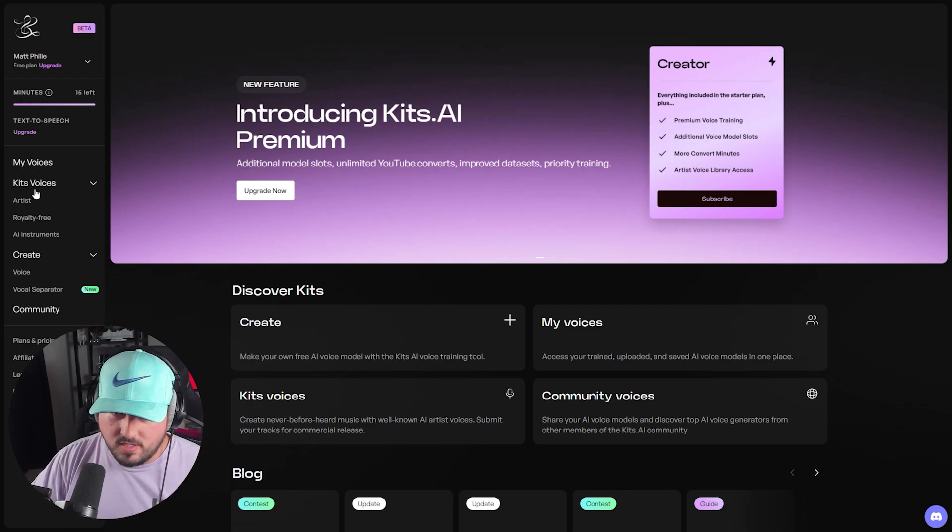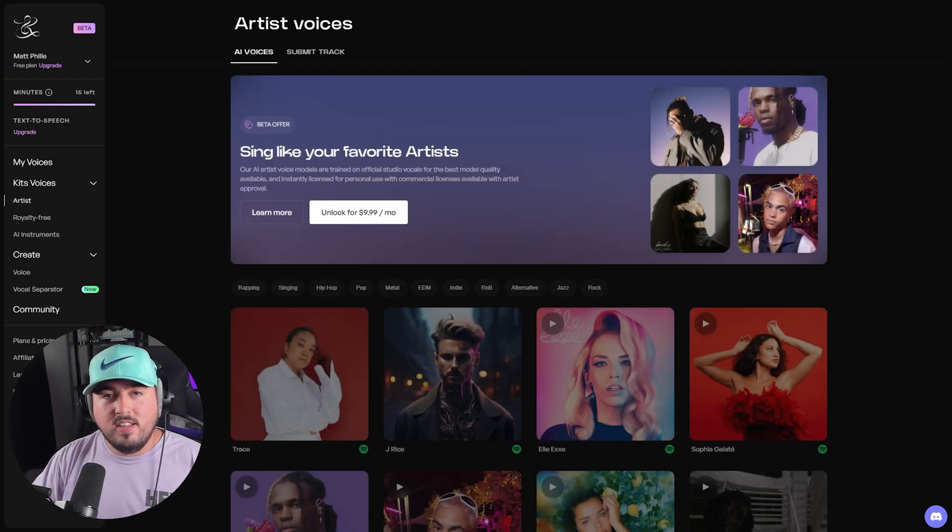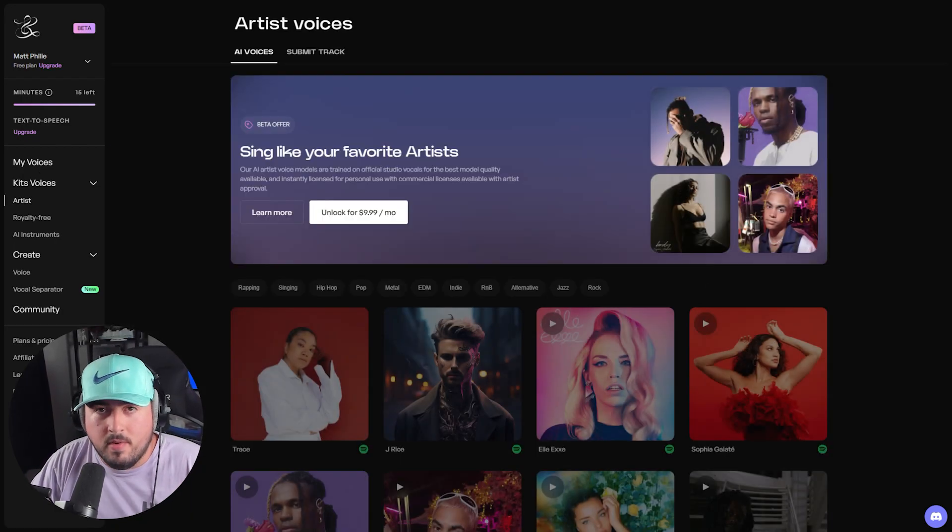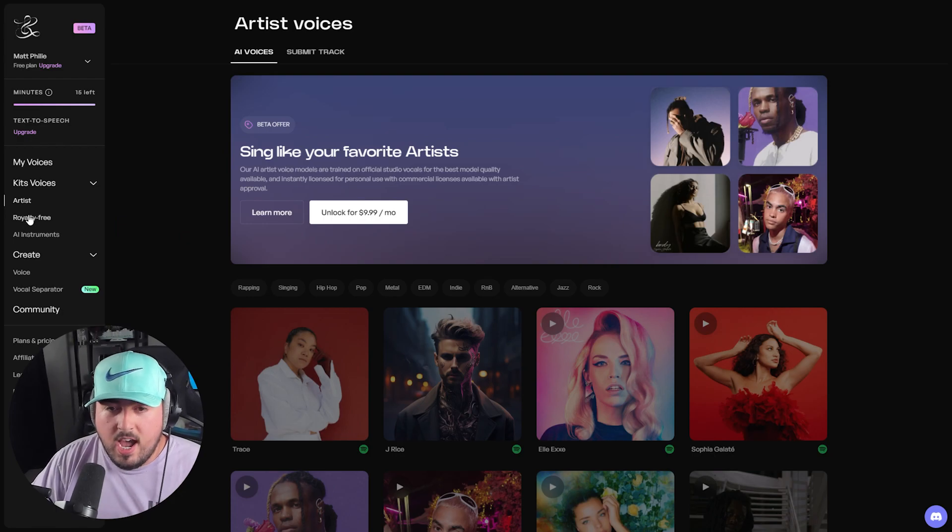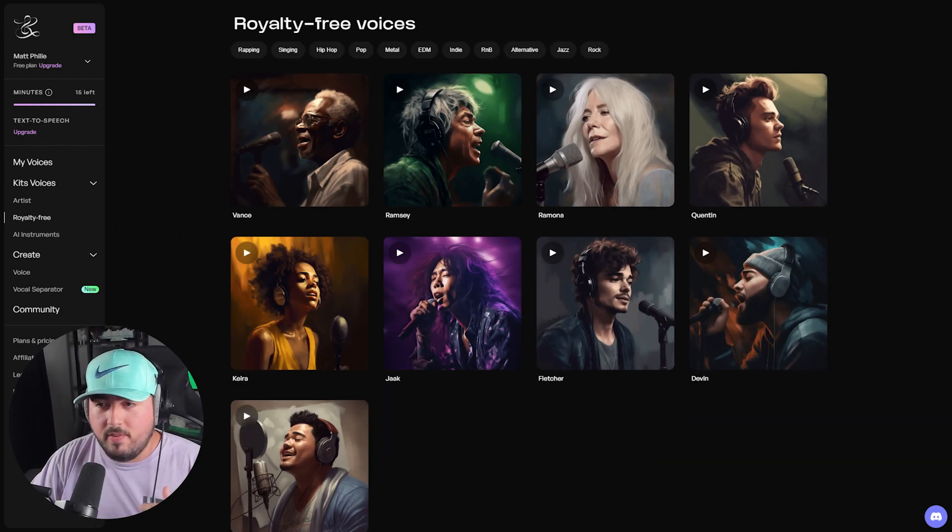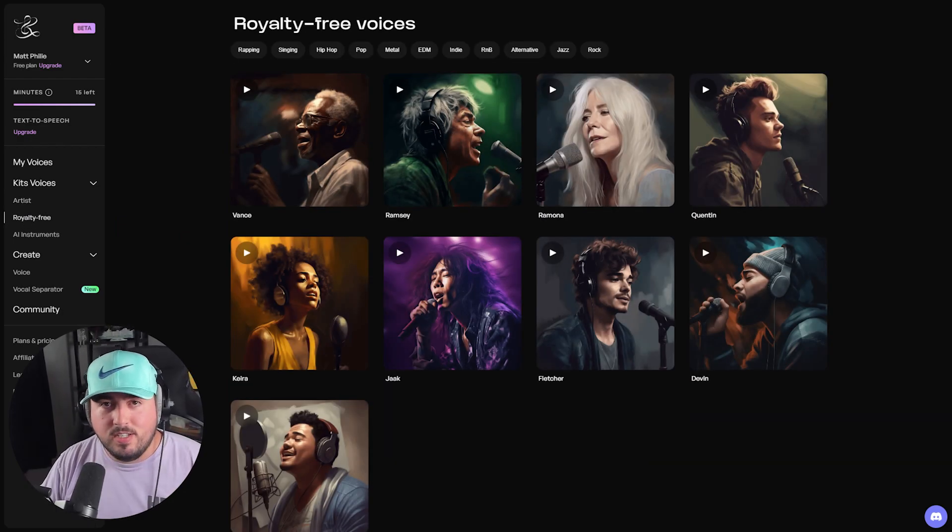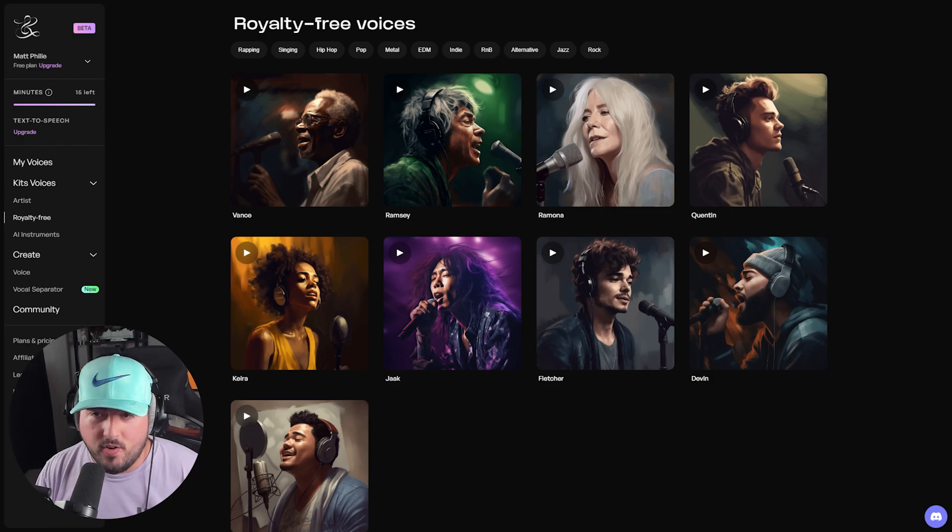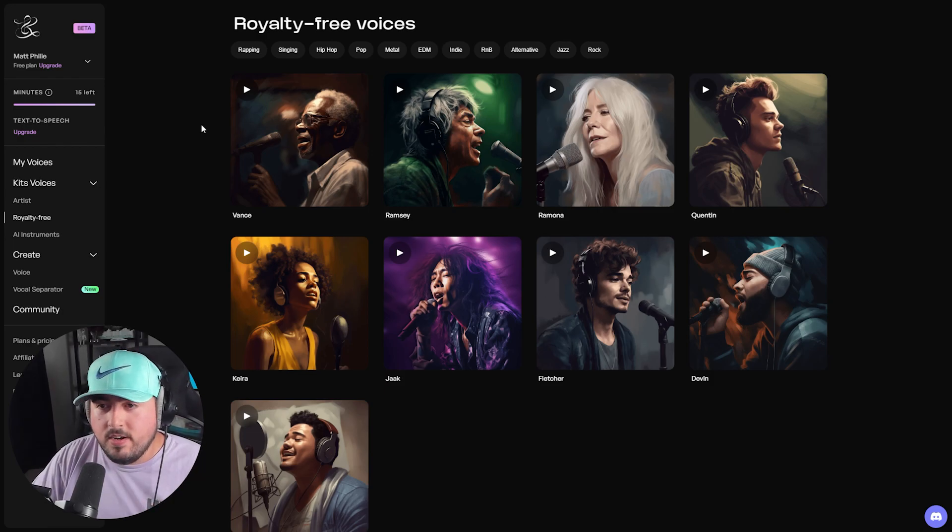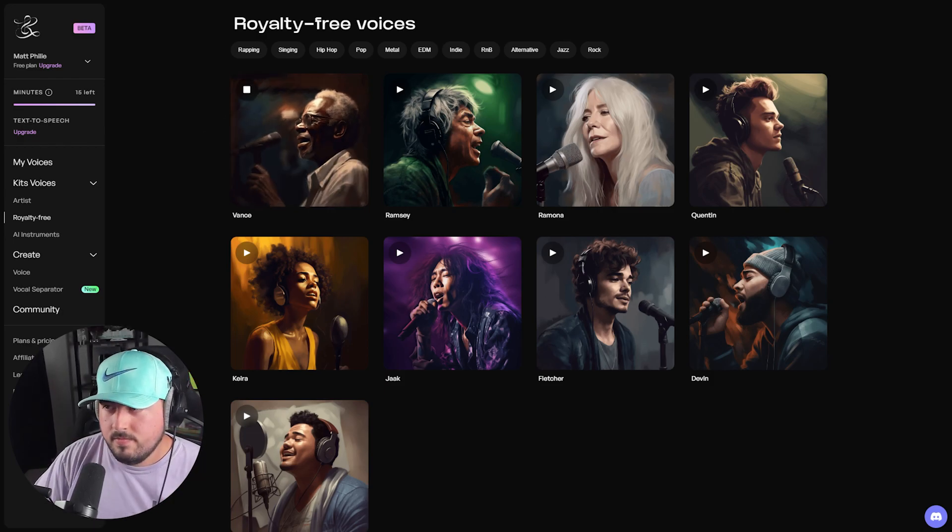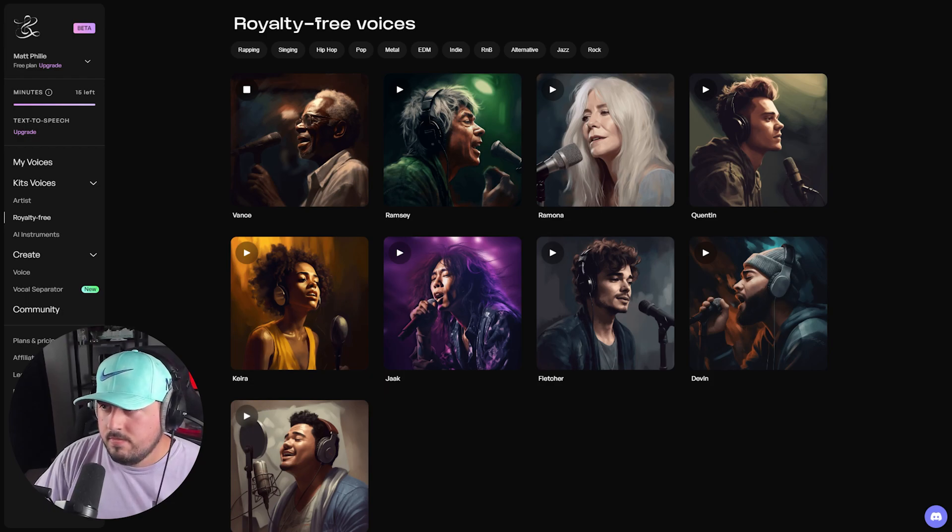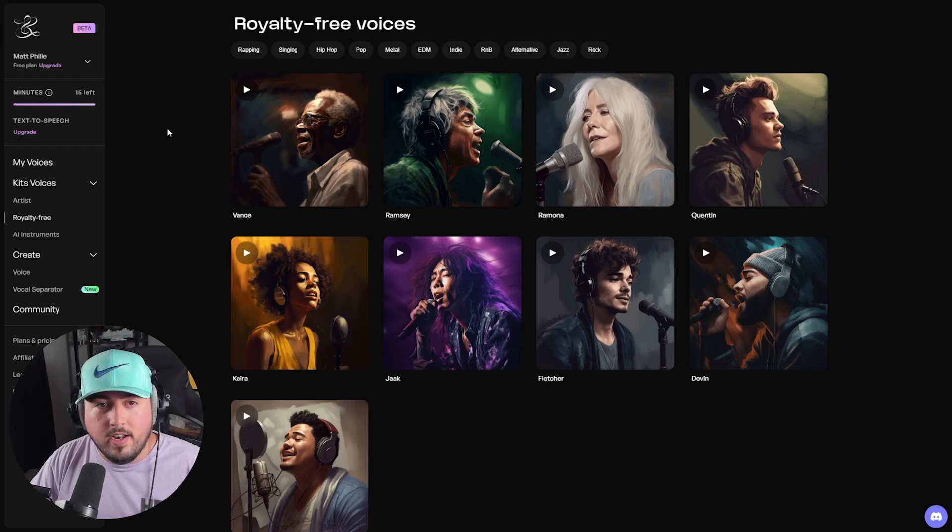Then we have Kits voices. So here under artists, these are the premium voices. However, under royalty-free, as I mentioned before, we have nine options that we can choose from. For example, here is Vance. Pretty good, but it doesn't stop there because we also have AI instruments.